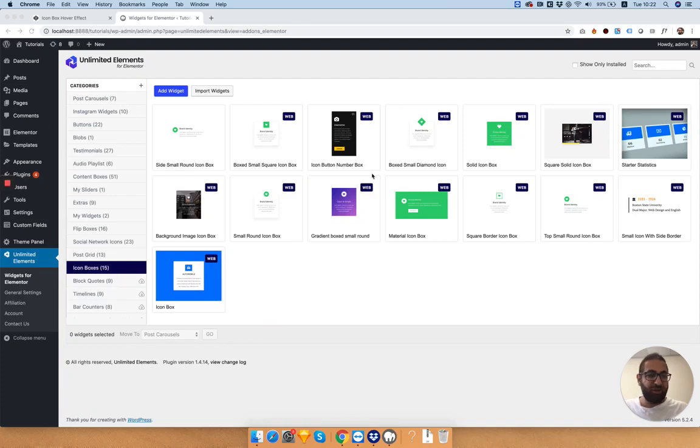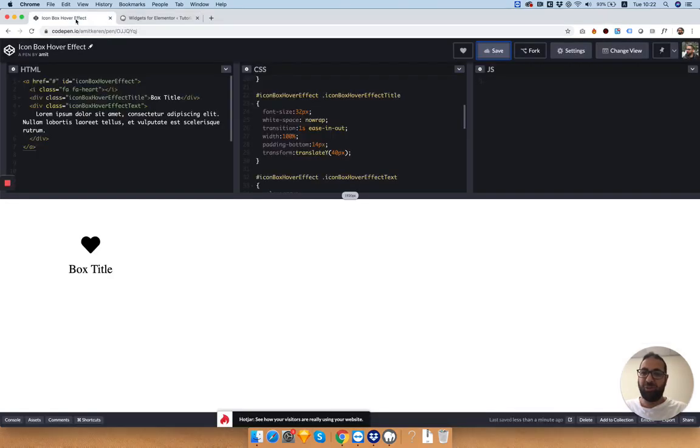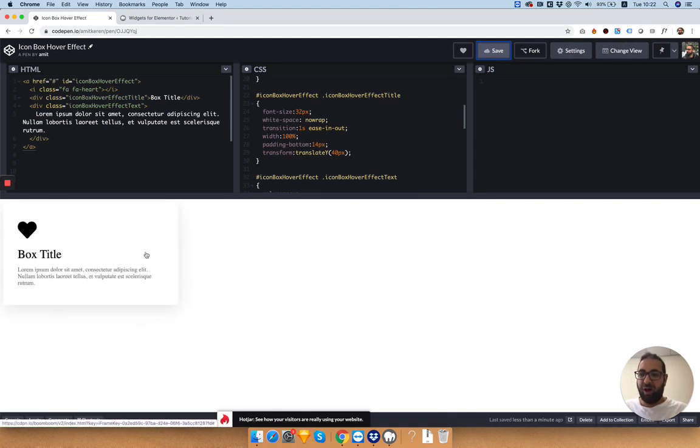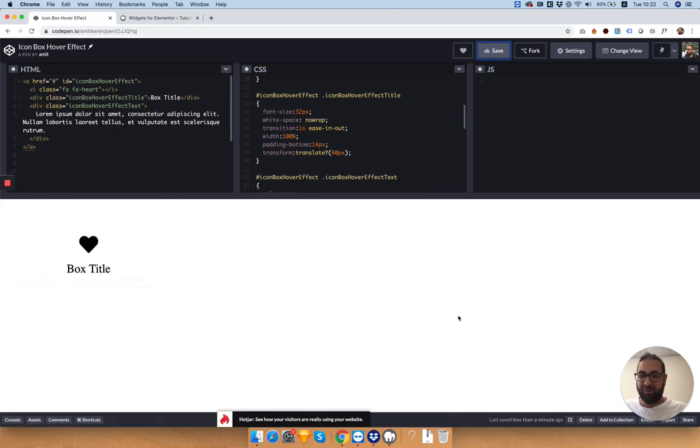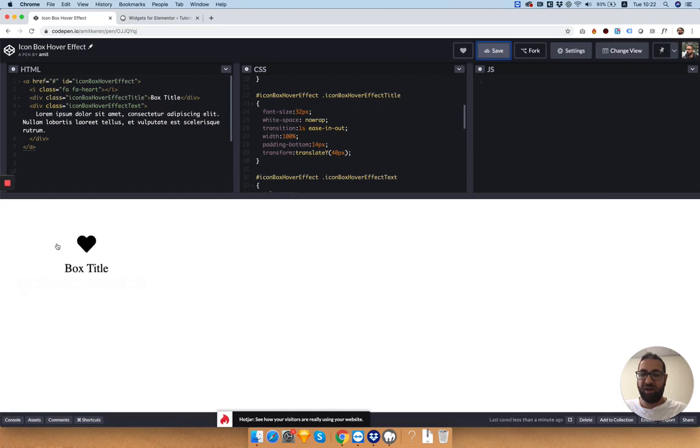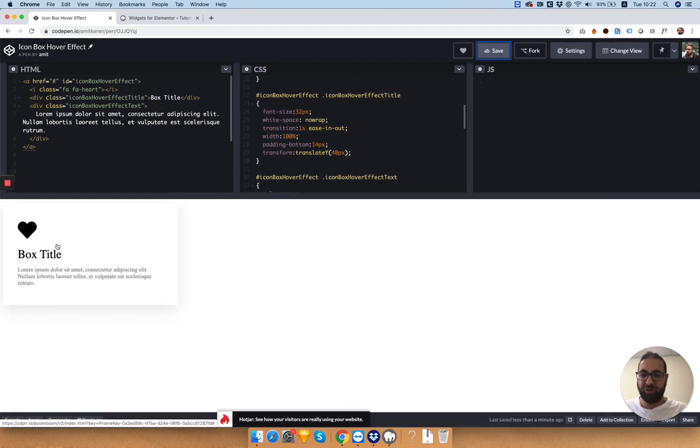Good morning Elementor fans. Today in the tutorial I'm going to show you how to take this cool icon box hover effect and turn it into an Elementor widget in a couple of minutes.